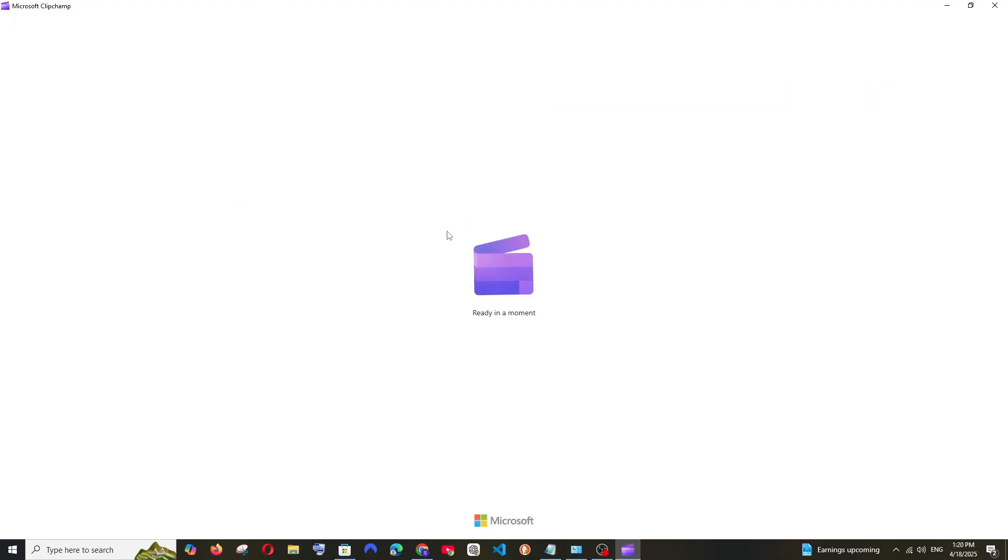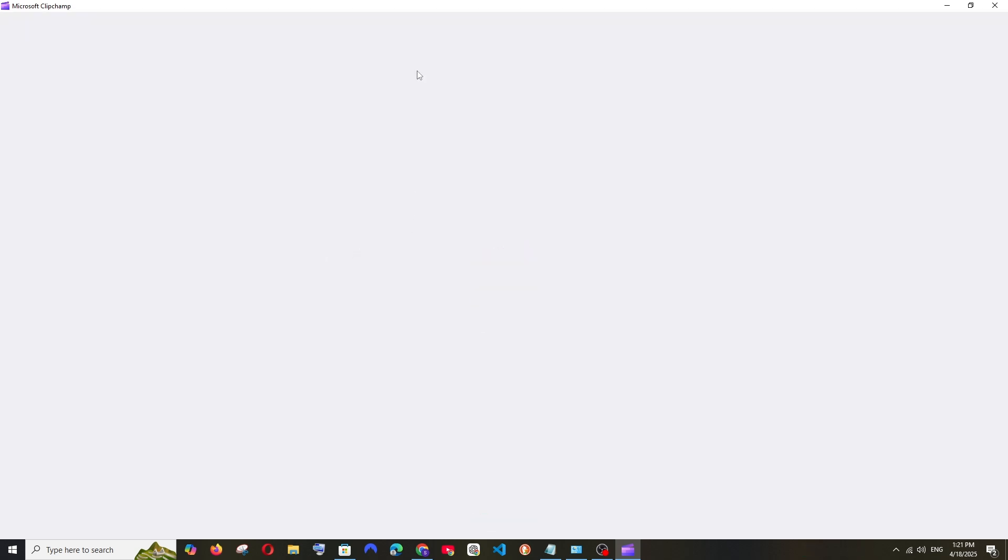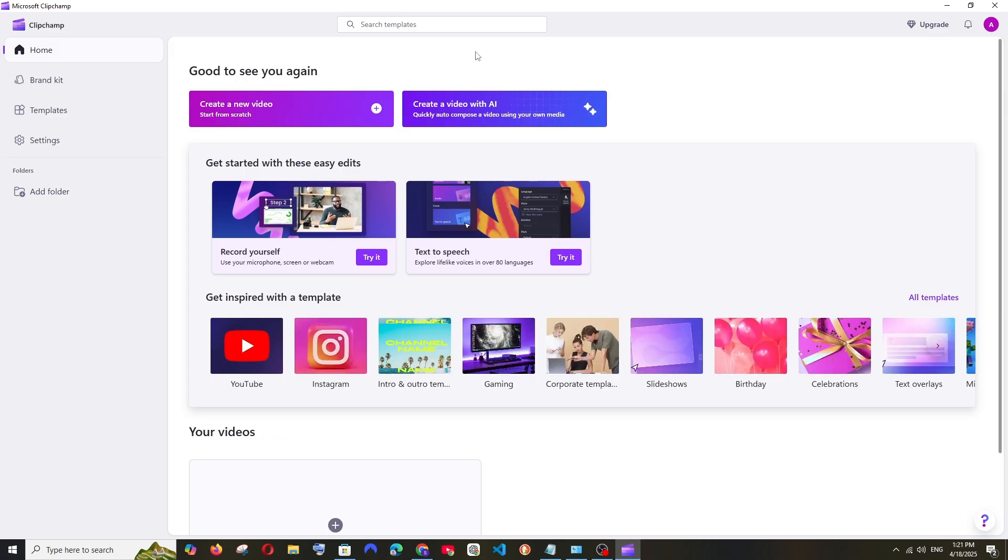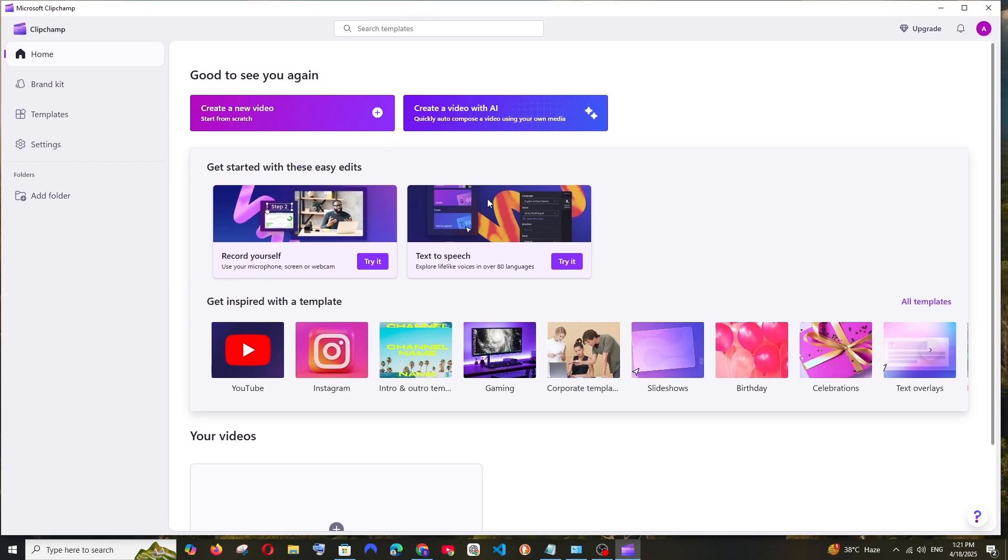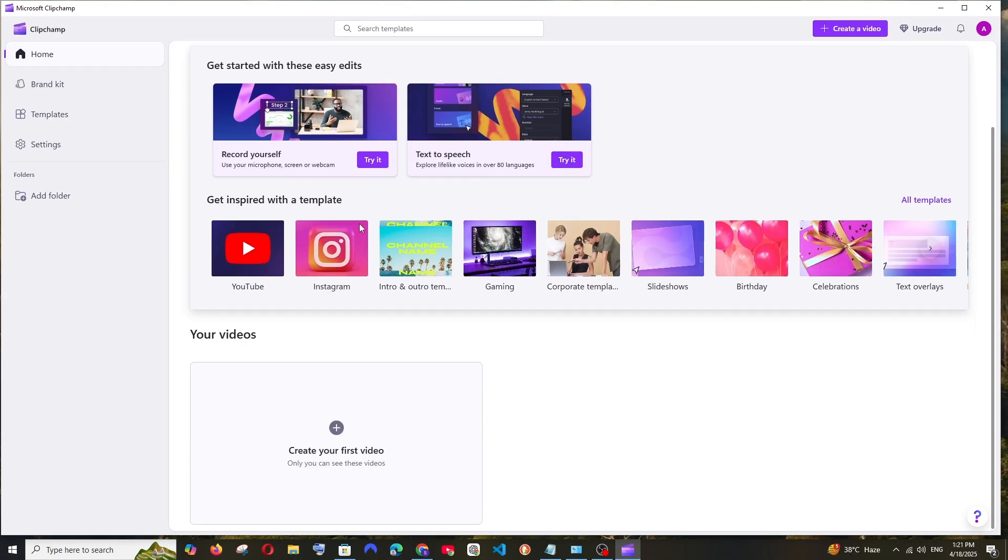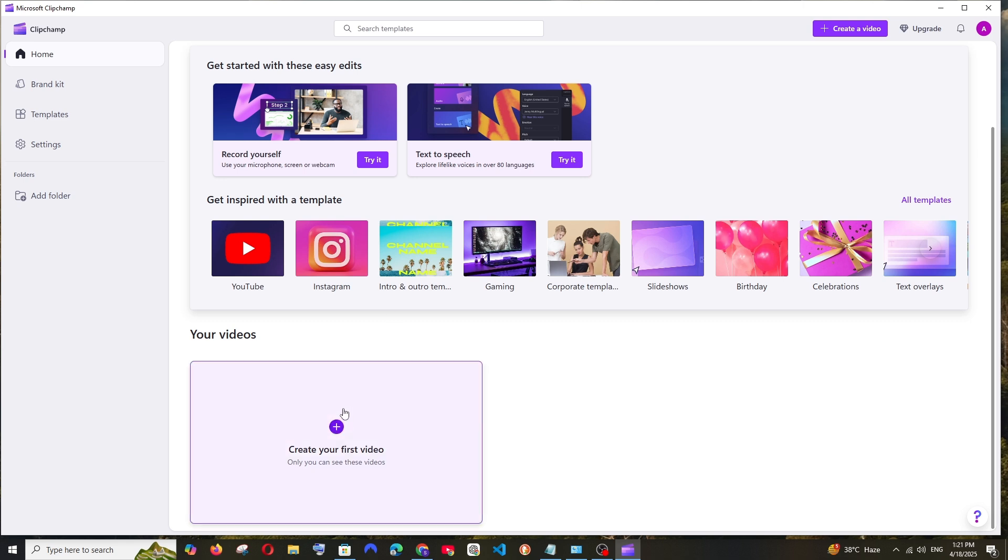And you need to sign in with your Microsoft account. In some cases, it will automatically get signed in. And that's it. You'll be getting the default interface of Microsoft Clipchamp. Just click on create your first video.